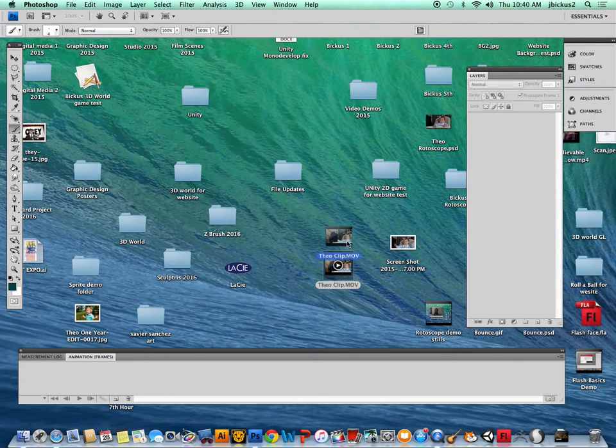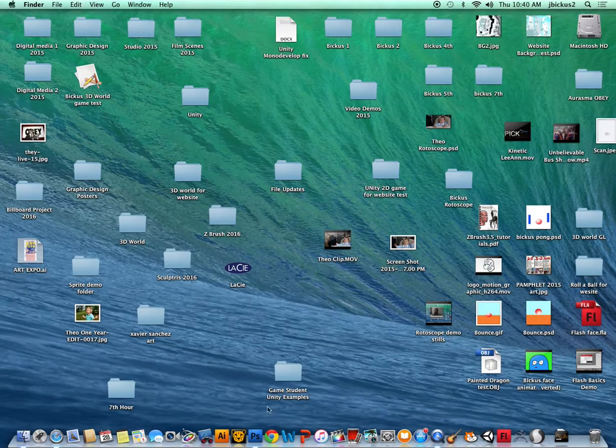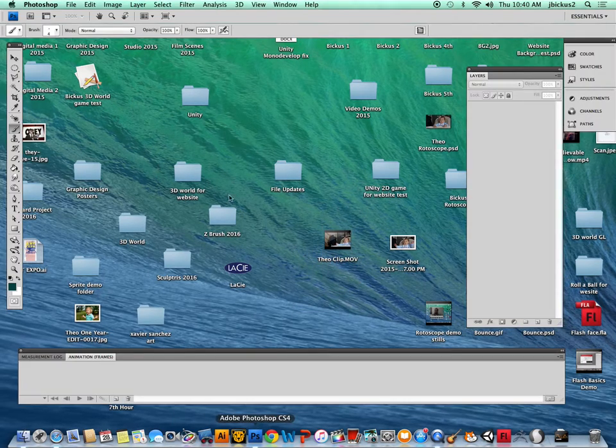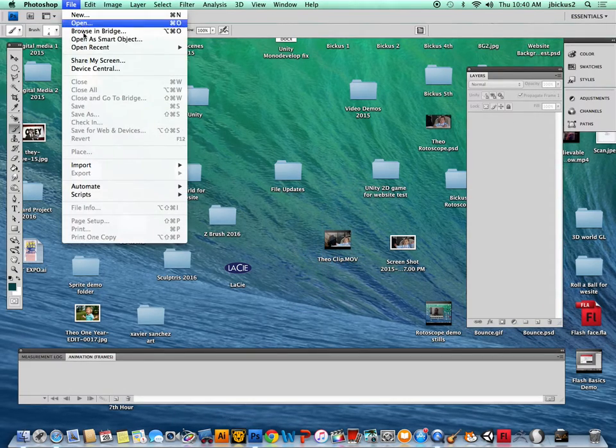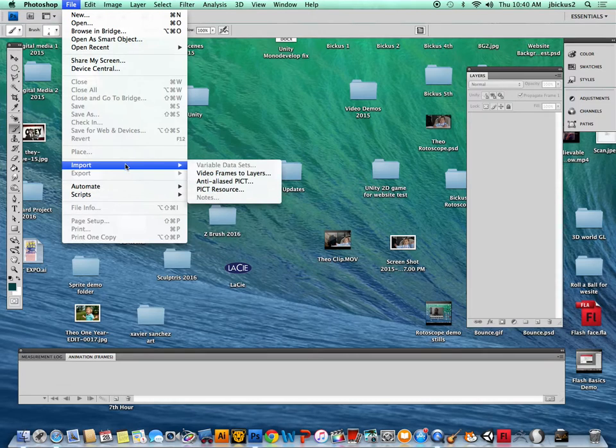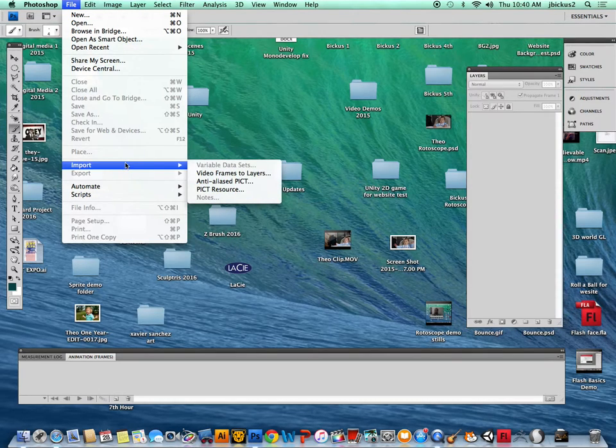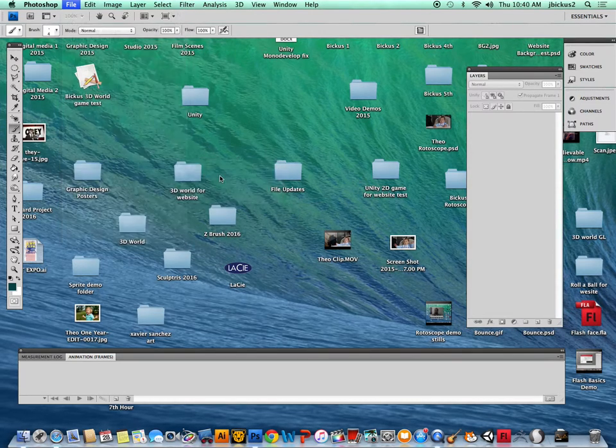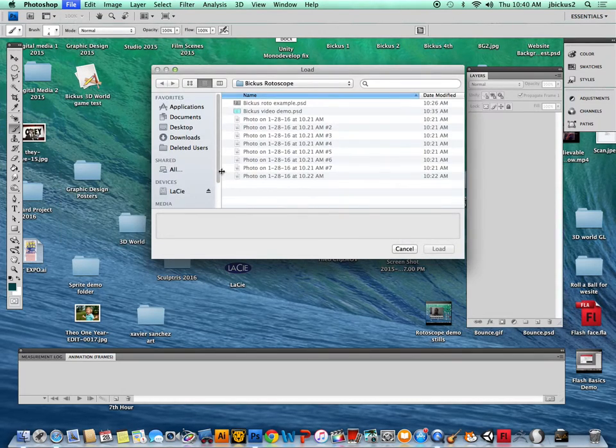I have a clip of my son that I'm going to use. What we're going to do here is go to File, Import in Photoshop, and then video frames to layers.